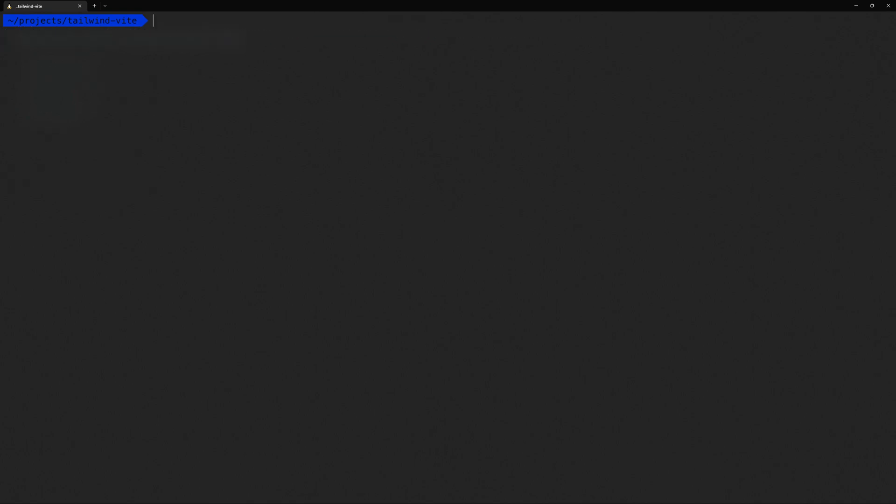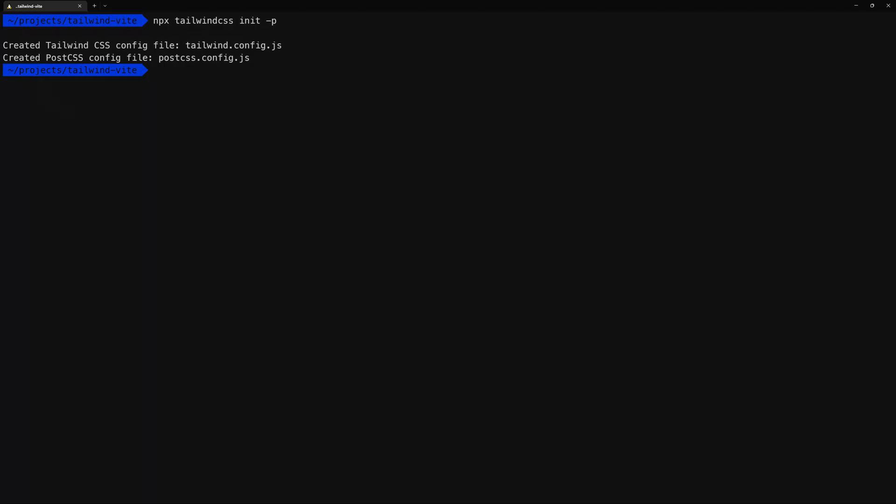Now we need to run a command to actually create the configuration files that Tailwind needs in order to run. So that's npx tailwindcss init -p. And you notice it created two files for us. So let's go back to the editor.